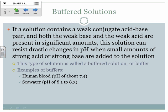Especially if you understood the common ion effect video that hopefully you watched over the long break. We'll review it here. So if we have a weak conjugate acid-base pair, and we have quite a bit of both of them, then this is called a buffered solution, or just a buffer.